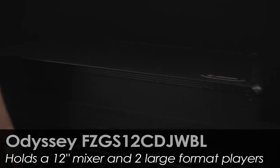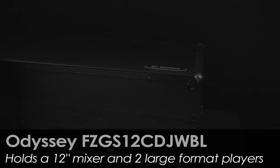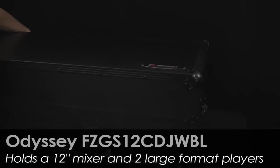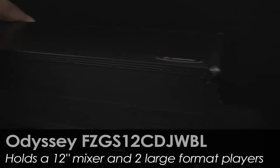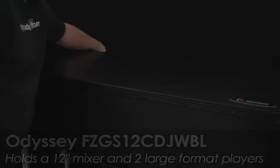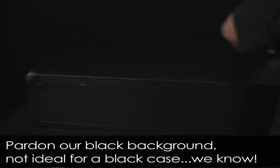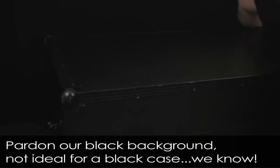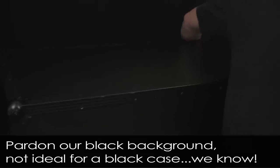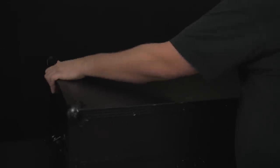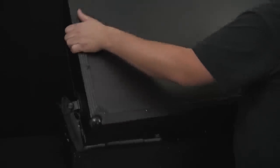It is a case designed to hold 12 inch mixer, two large format CD players, CDJ-800, 900, 1000. It'll hold a Denon DNS 3700, Stanton C324, Newmark NDX800. Any of the larger format CD players.